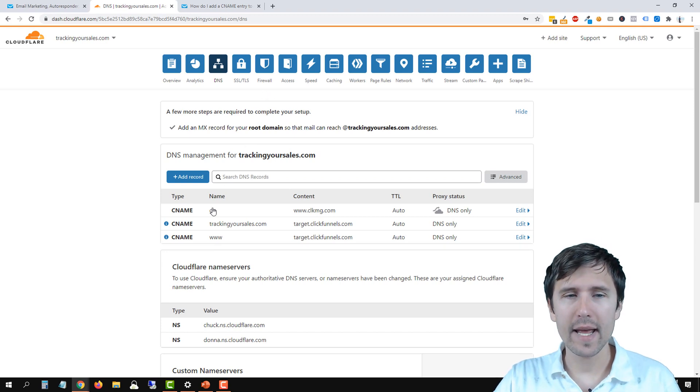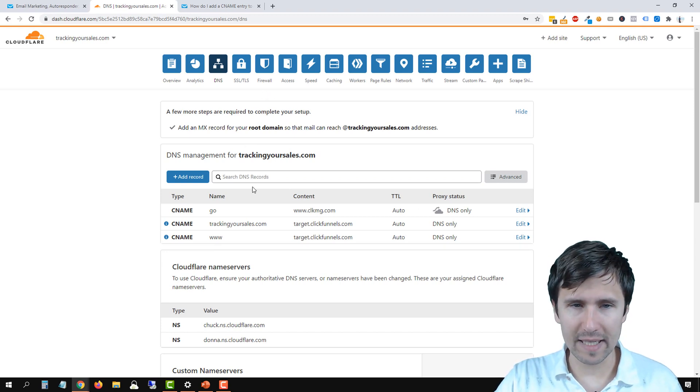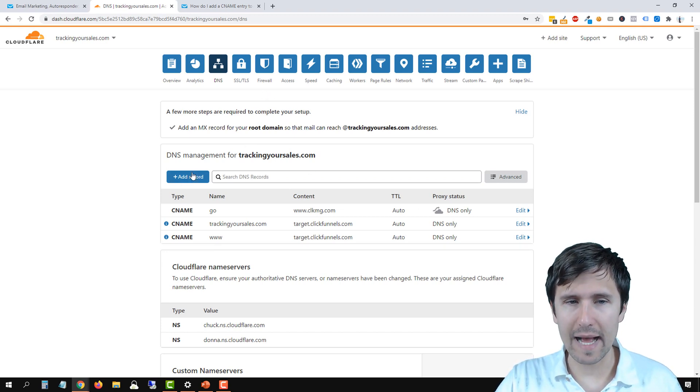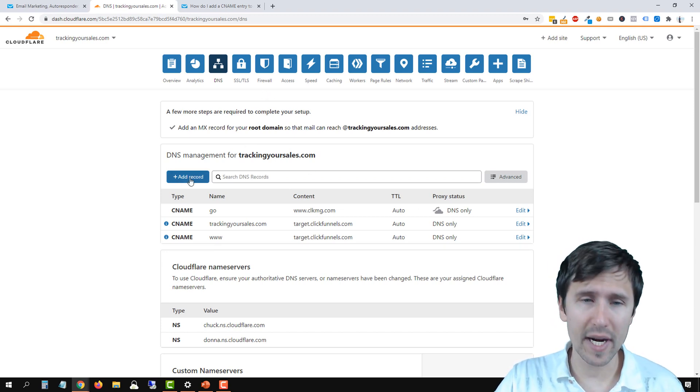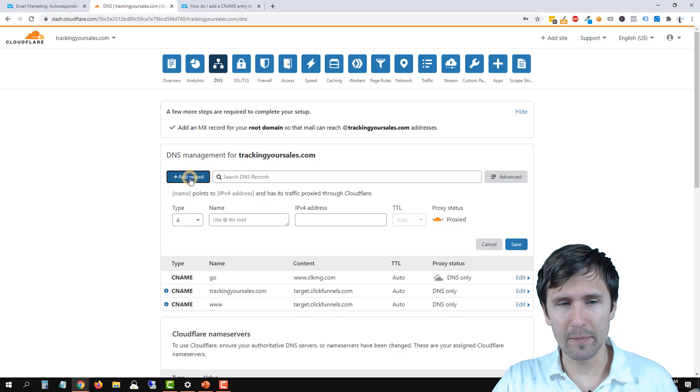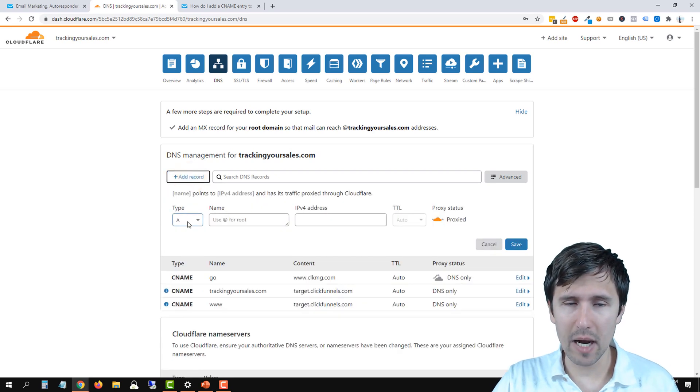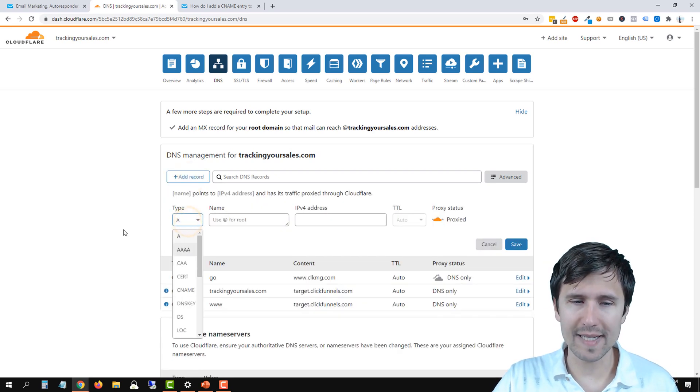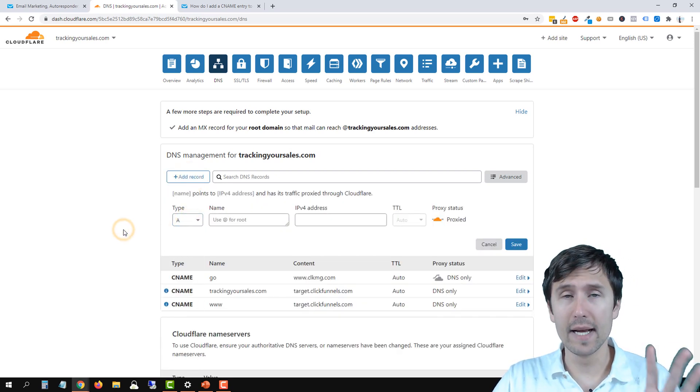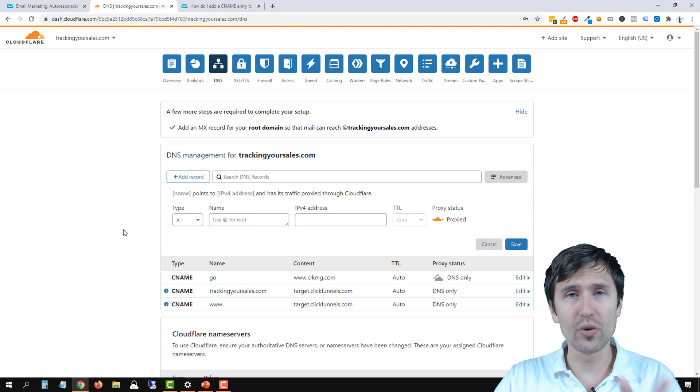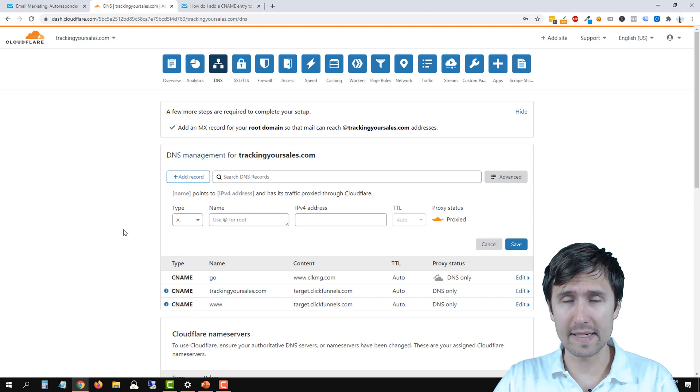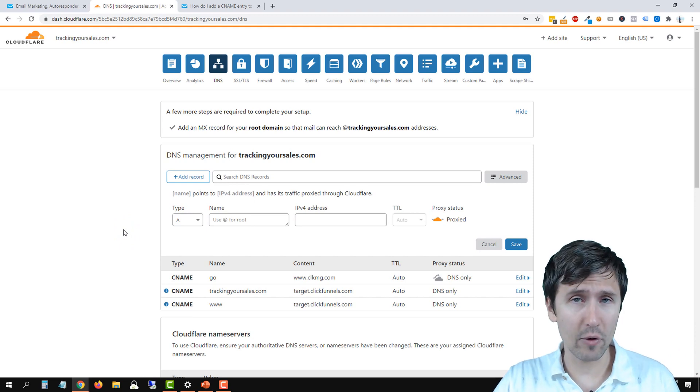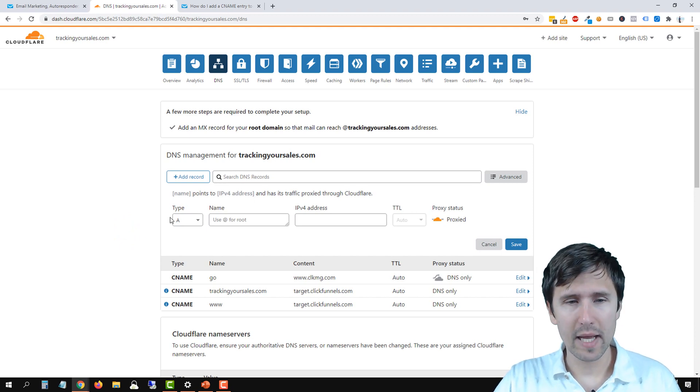And you should see something like this, where it's going to ask you to add a record. You're going to have some options, A record, CNAME record, TXT, all that. So go into wherever this is. In my case, it's Cloudflare.